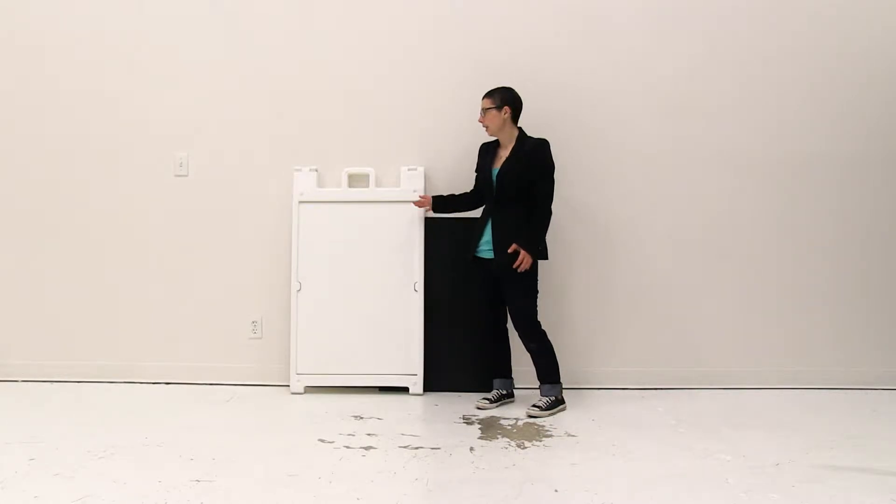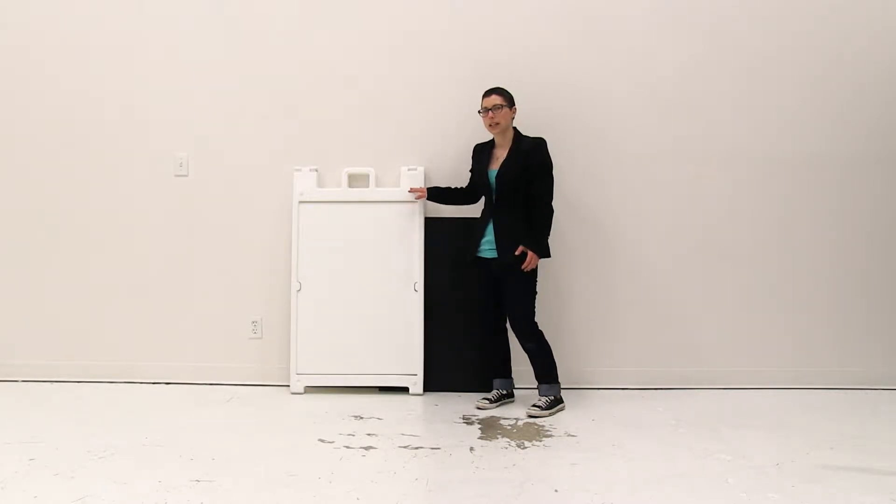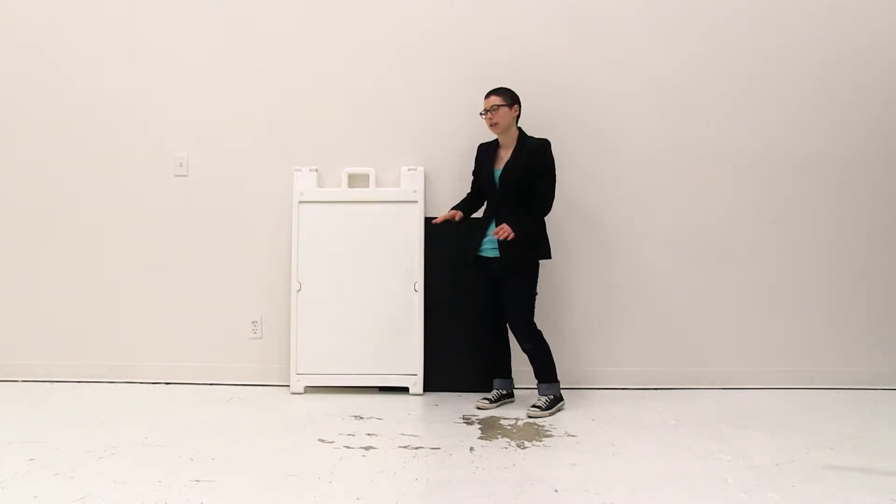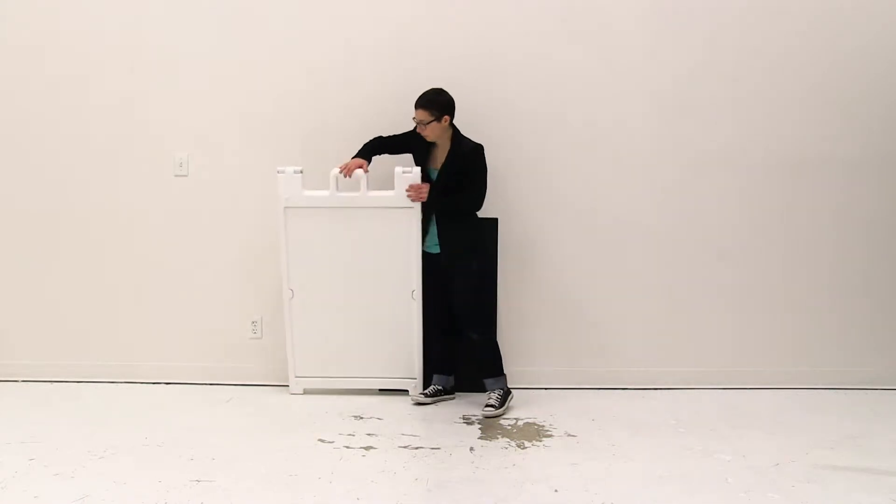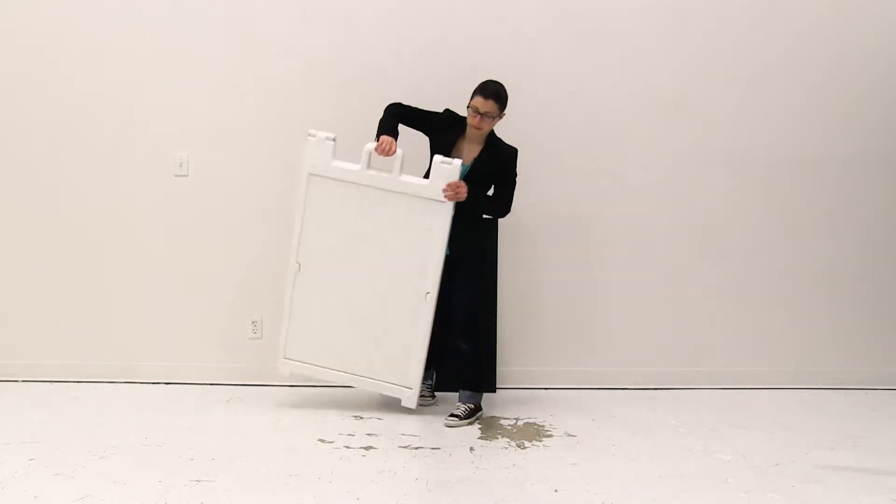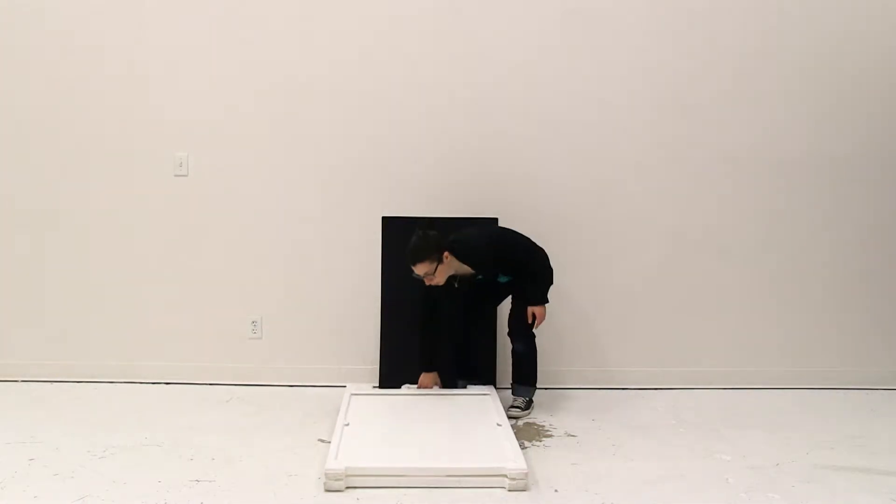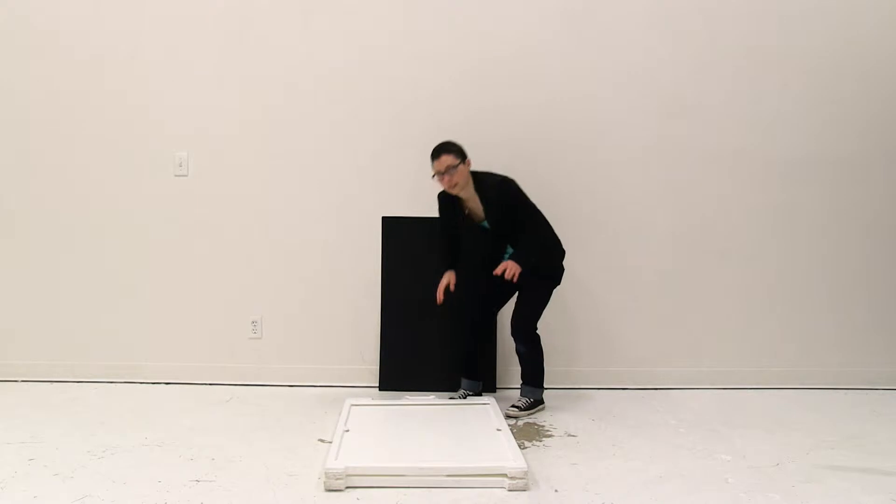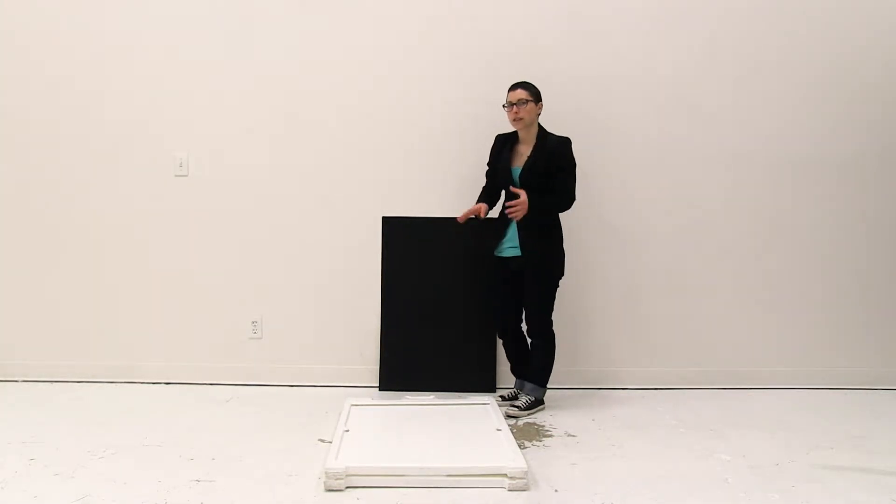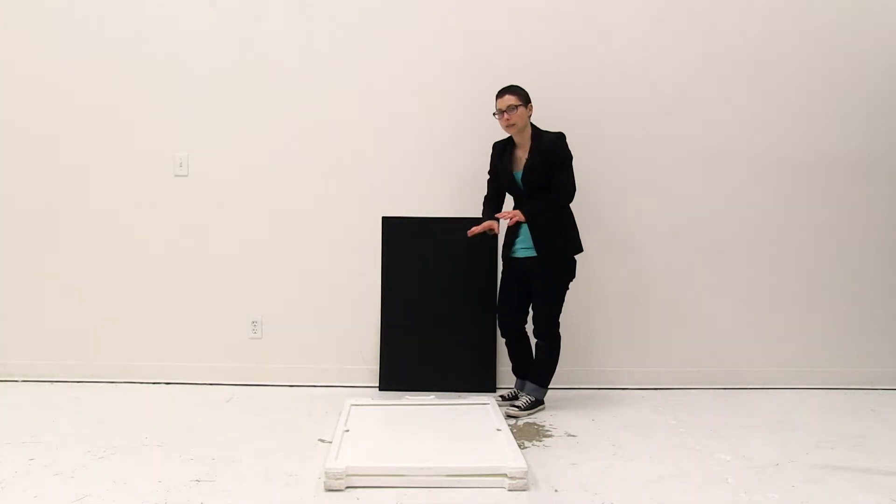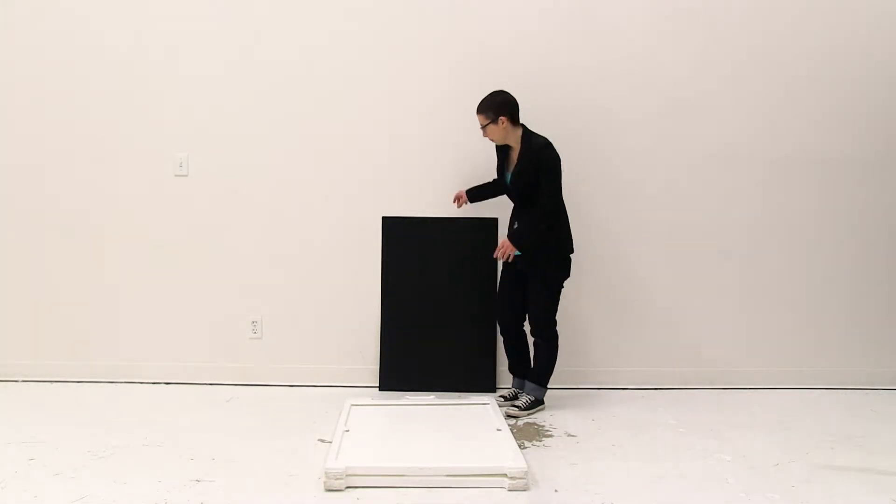To begin, the first thing I like to do is lay my Synecade Deluxe flat on the ground. It's a lot easier to install the inserts when the Synecade is flat on the ground.